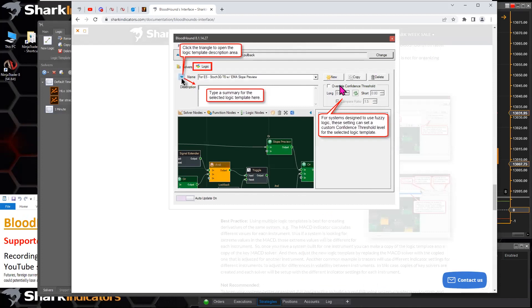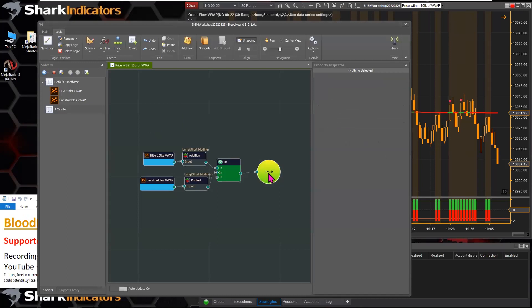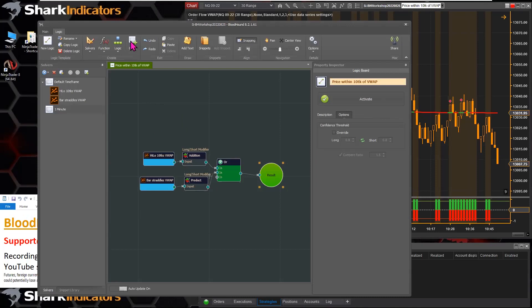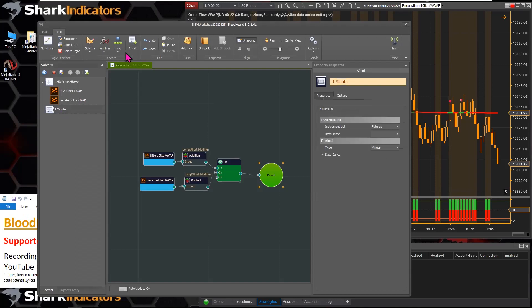In Bloodhound 1.0 the confidence threshold override and the description were accessed by clicking a little green triangle on the result node. Those components are now accessed by selecting the result node in the property inspector.